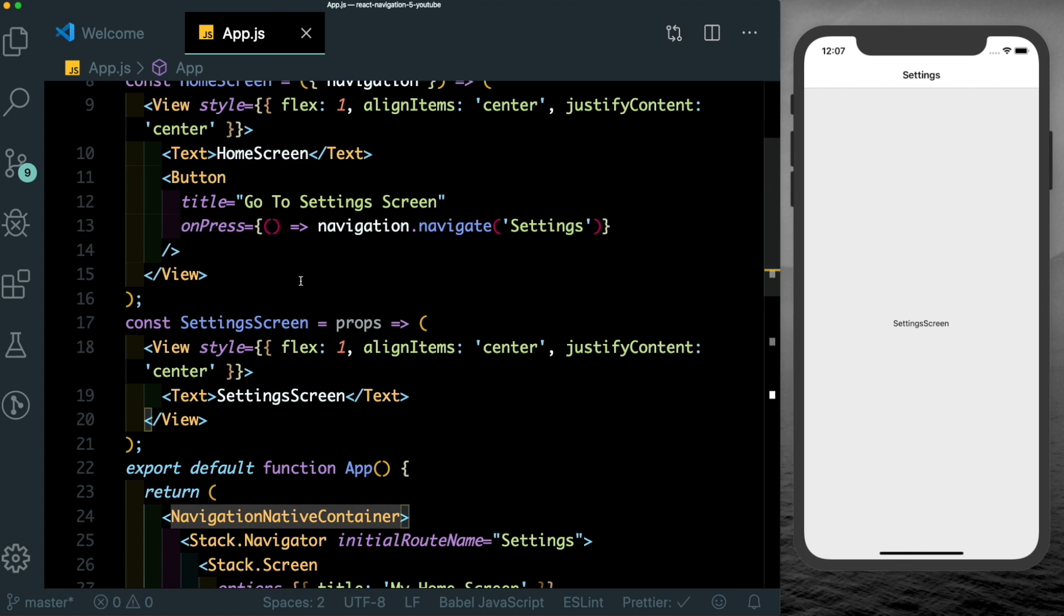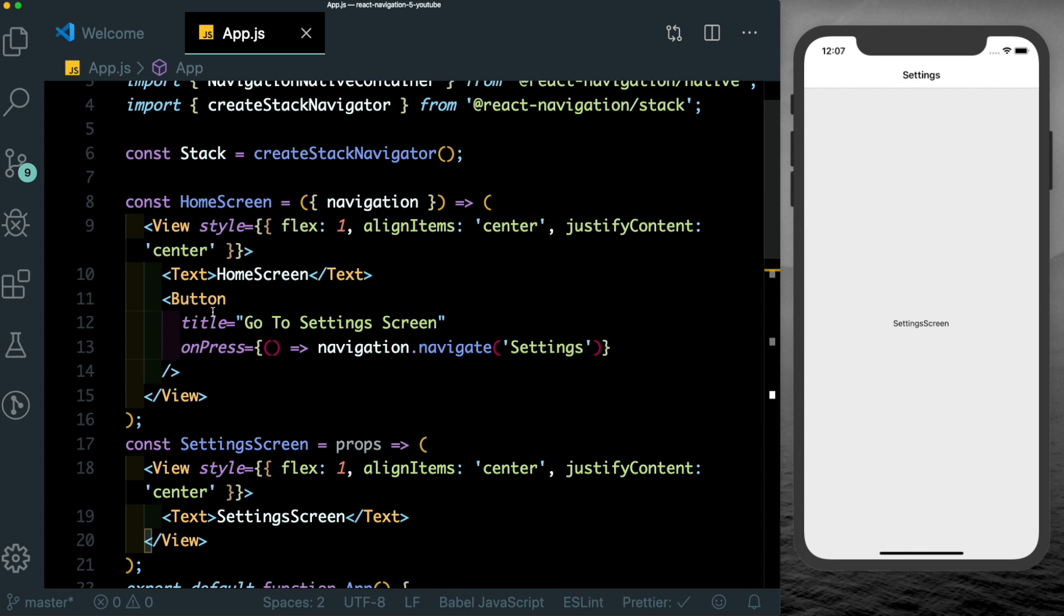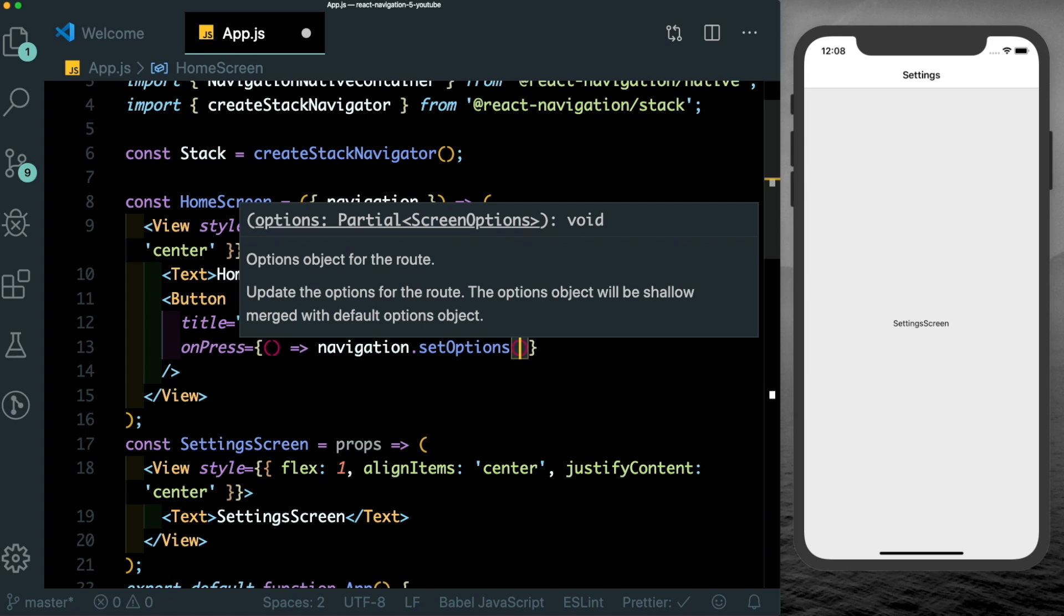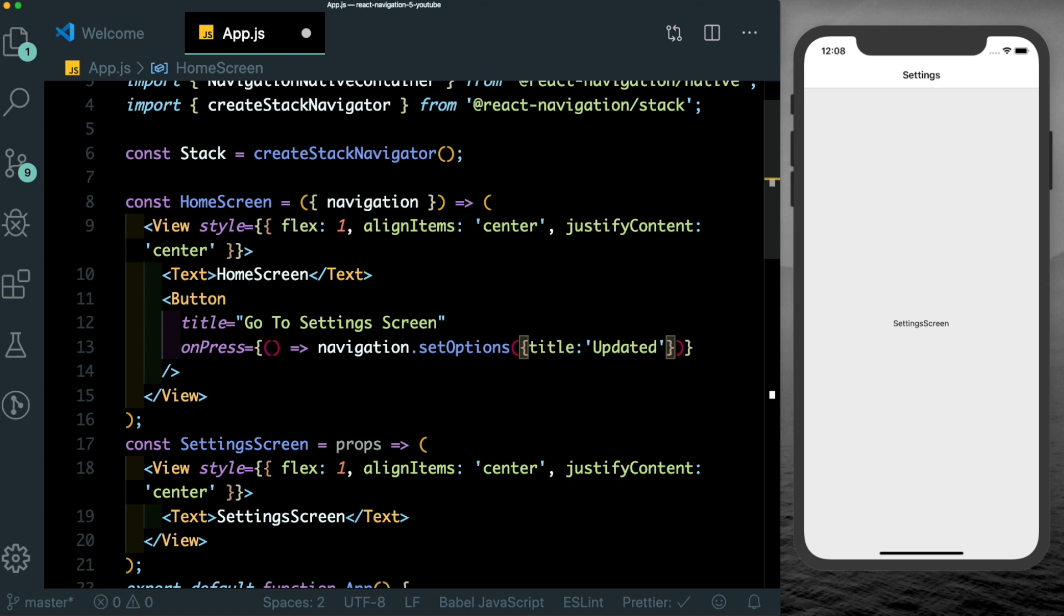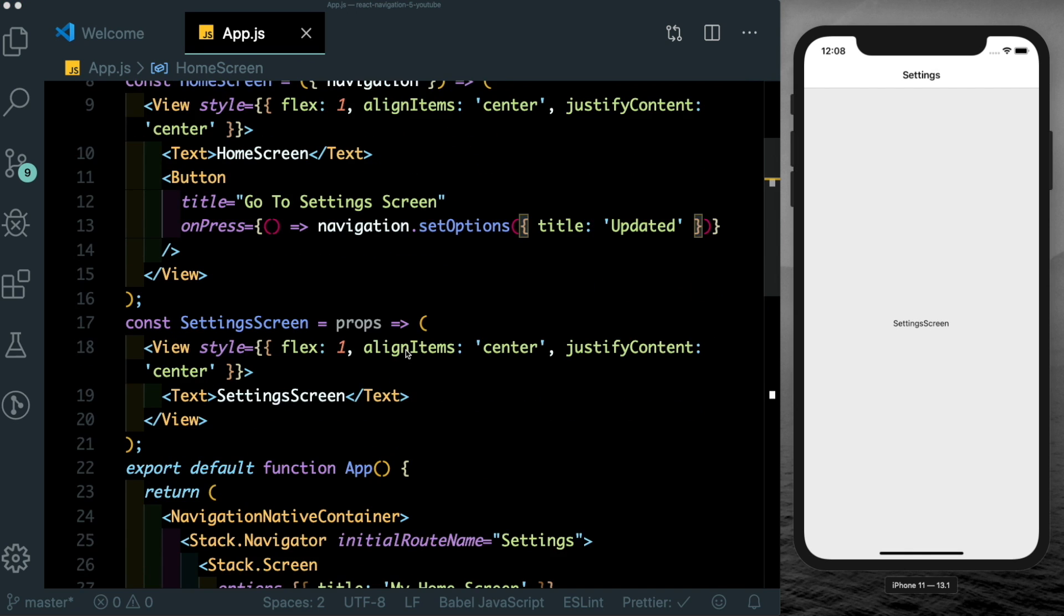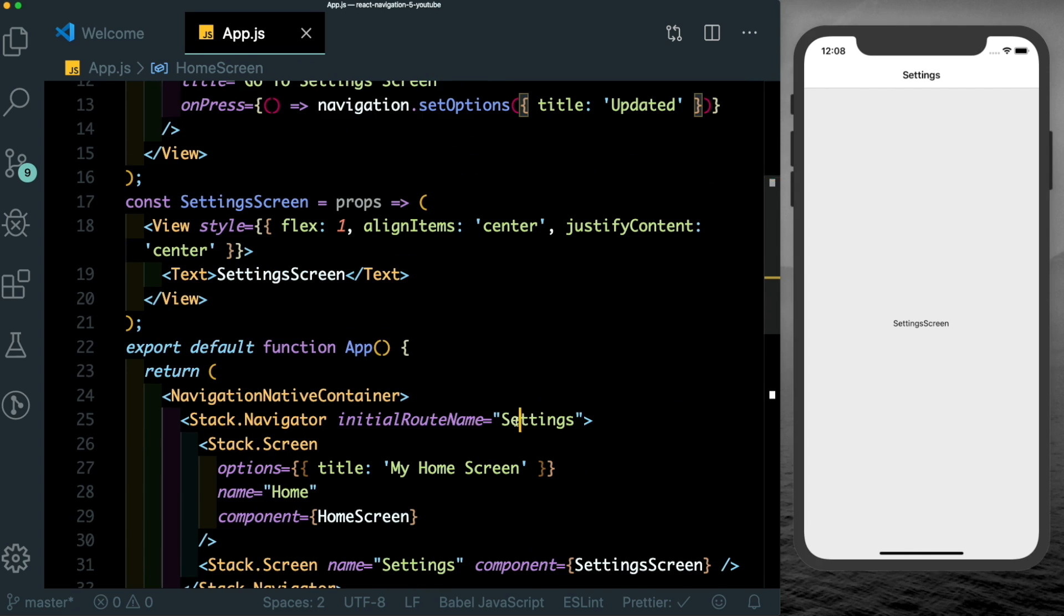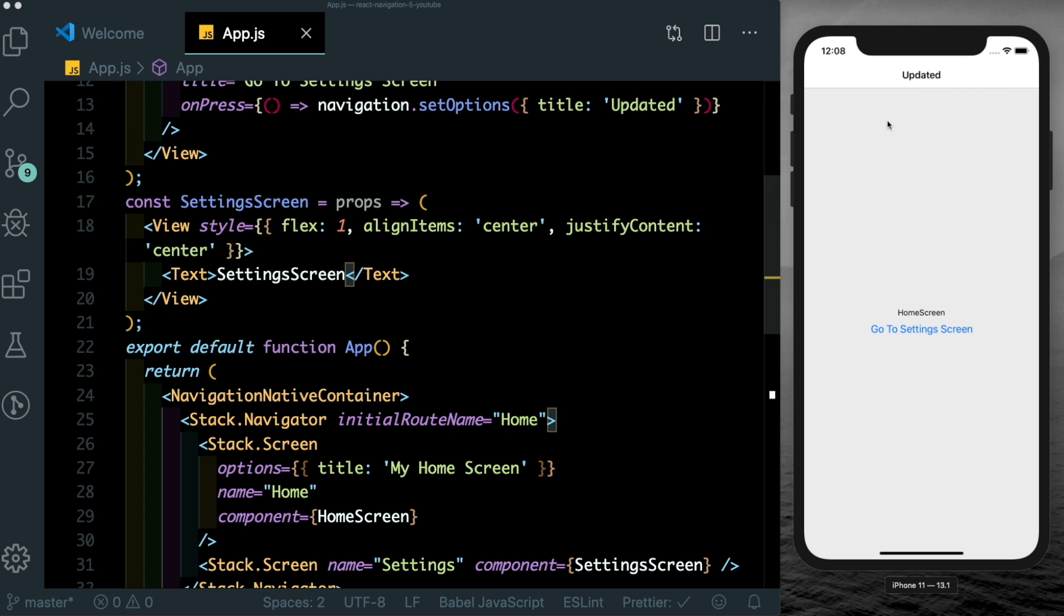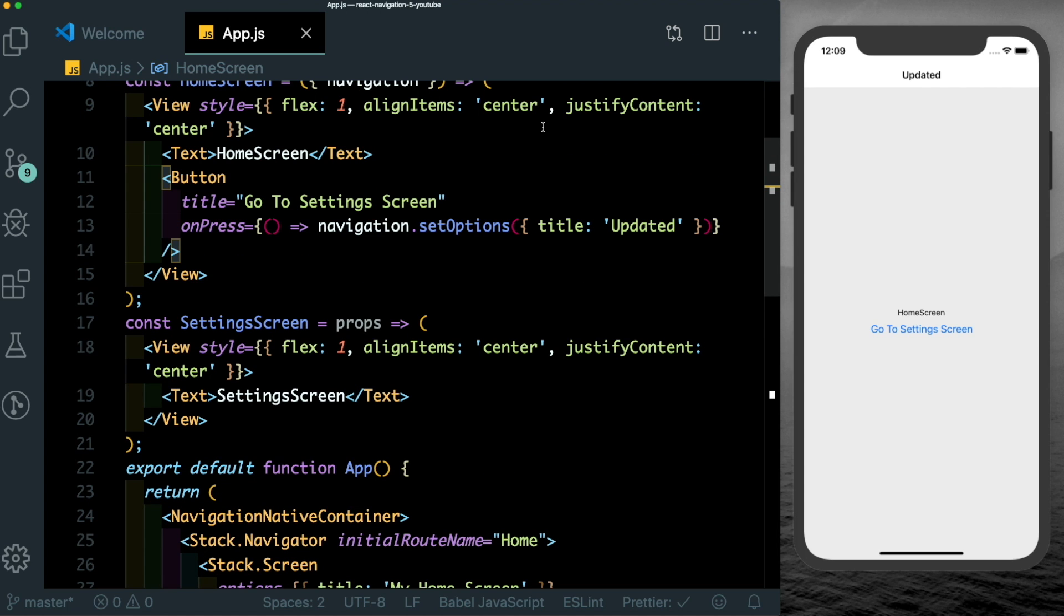So suppose here on this button, instead of navigating to the setting screen, we want to update the title of the home screen, we can just call this method called set options. And here we can update the title to say updated. Now we save the app. Let's change the initial route again to home screen. Now we click go to settings screen, you'll see that the title got updated. This is something which is not possible earlier. Let's just change this back to the navigation.